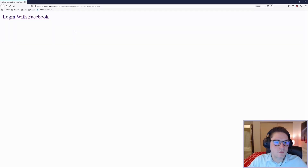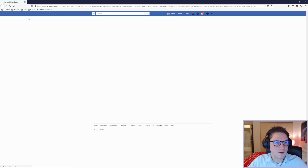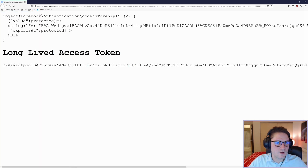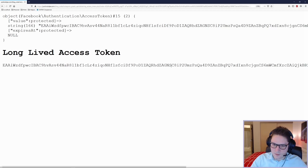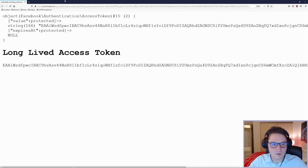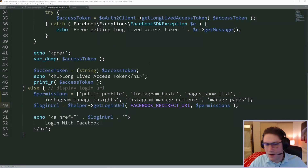With these new permissions we now need to request a new access token. I'm going to head over in the browser to my obtain access token dot php file. I'm going to click on my login with Facebook link. It's going to take me to Facebook and ask if I approve the permissions this app is requesting. It's going to redirect me back to my site and we're going to get ourselves an access token. This access token now includes the two new permissions that we have added, meaning we can now use it to query our comments and replies endpoints on the Instagram Graph API.